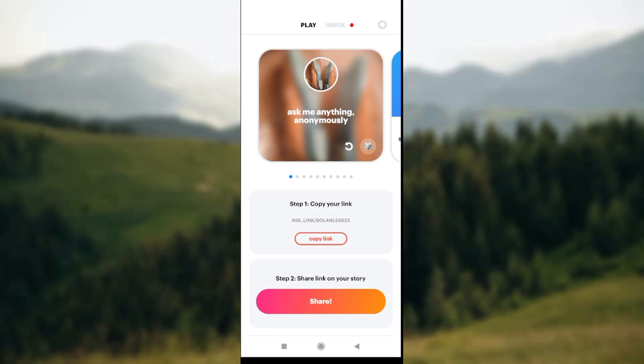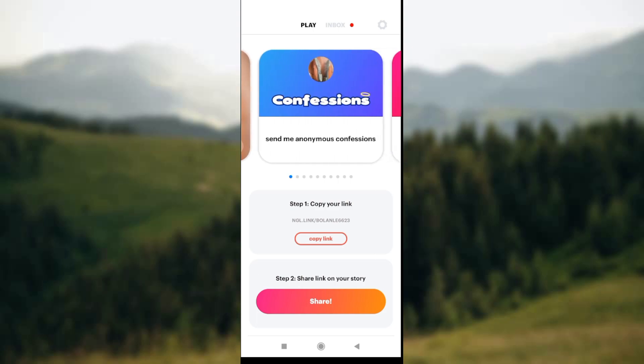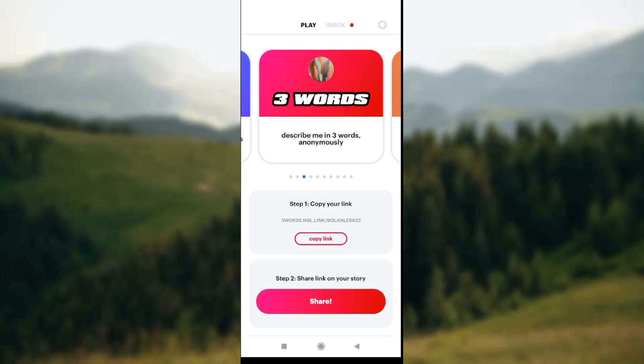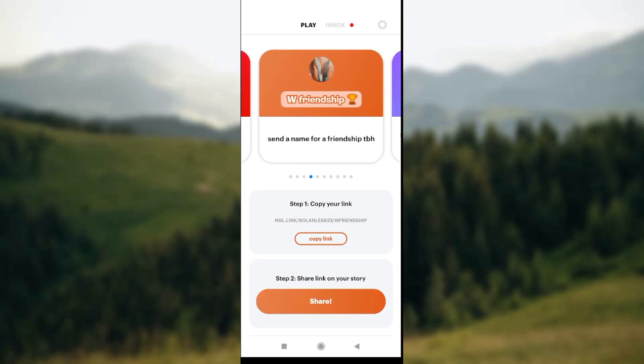You can play games like 'Ask me anything anonymously.' Just keep swiping to the left to see the types of games available. You can play anonymous confessions, or the 'Three words to describe me anonymously' game.